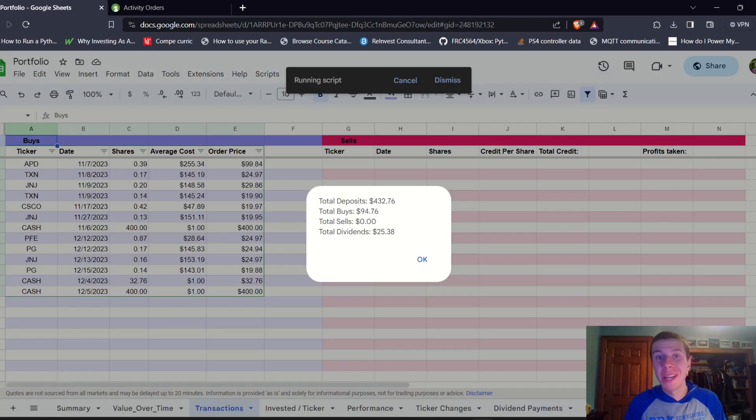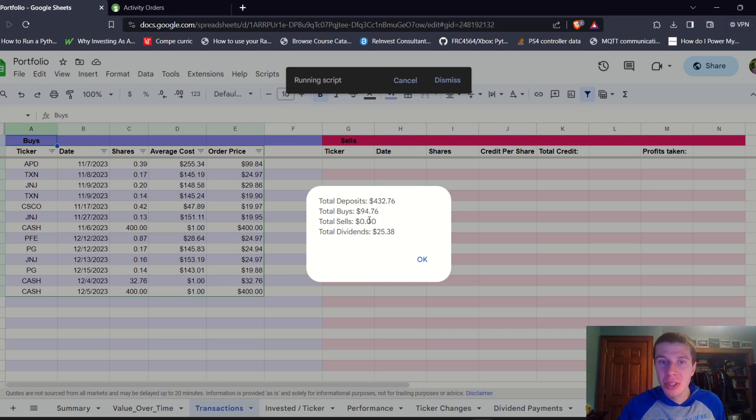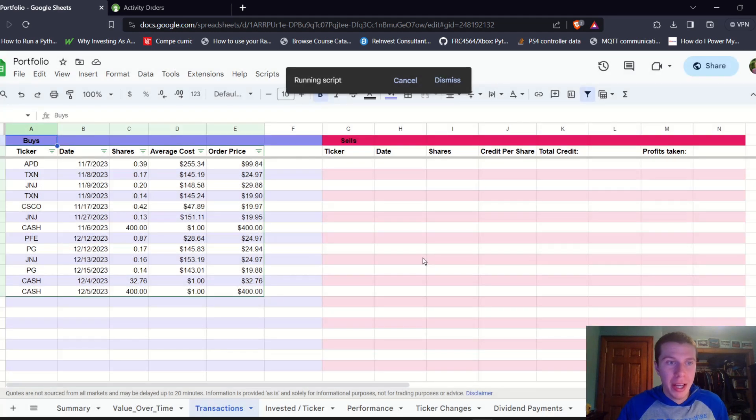The script has finished up and we can see the short summary here. We deposited $432 this month, buys of about $95, and we received dividends of $25.38. So we'll look into what exactly that entailed.